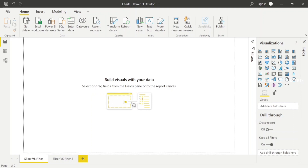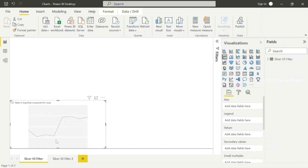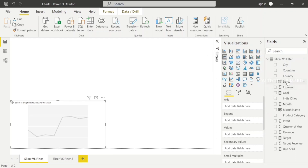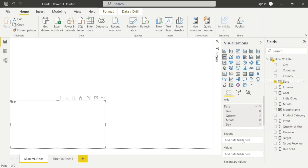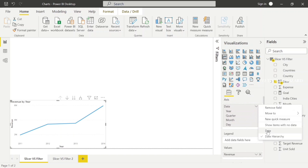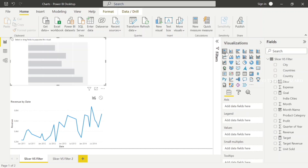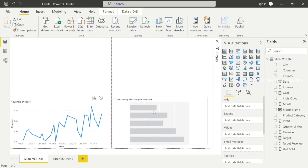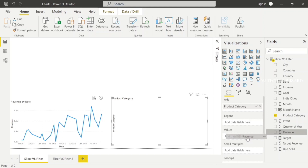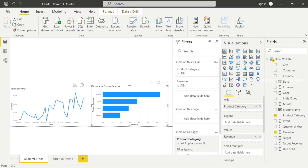There are two pages. First, we can filter the two visuals — one line chart. In the line chart, we can filter the data. If you add the values, we can filter the revenue — revenue by date. When you click on a date format, it will be hierarchical. You can also use a bar chart, plotting the axis of product category and the value of revenue.